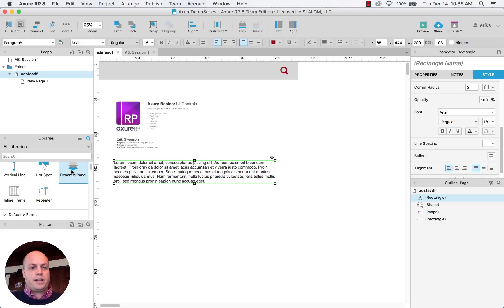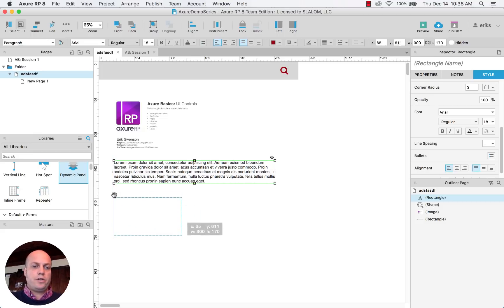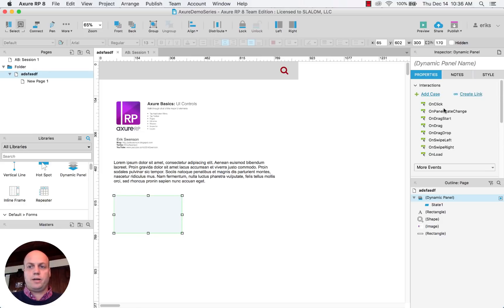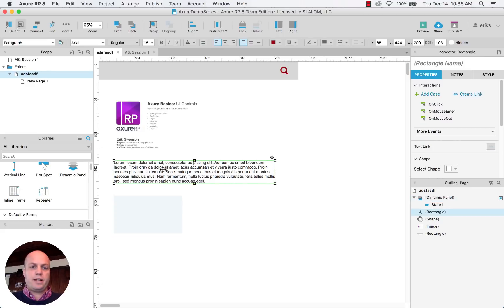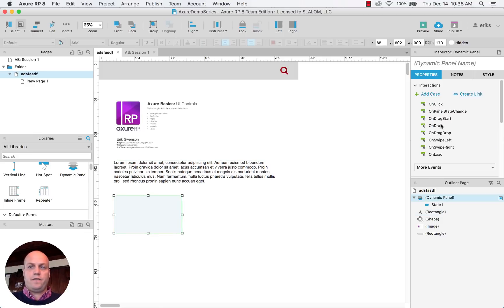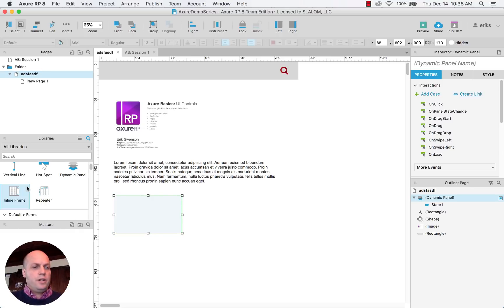There's some other elements like dynamic panels we'll get to in some other sessions which allow you to do a lot more interactivity. So they have a lot more interactive sessions, interactions. So text blocks only has on click mouse enter and mouse out where by default the dynamic panels has a lot more.